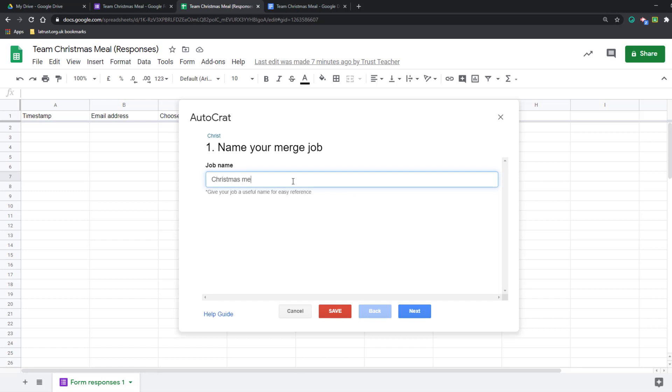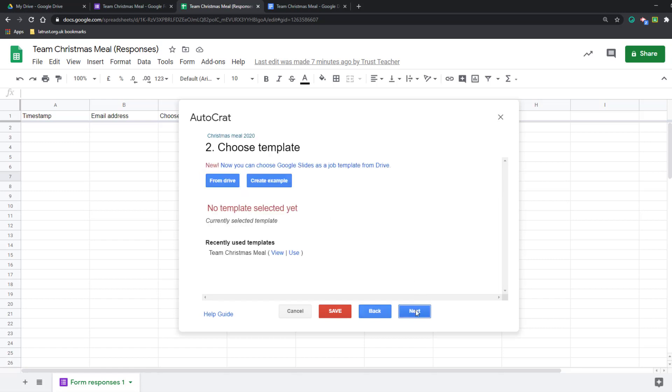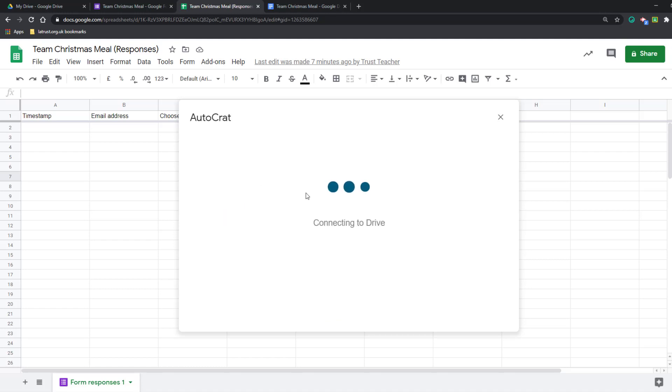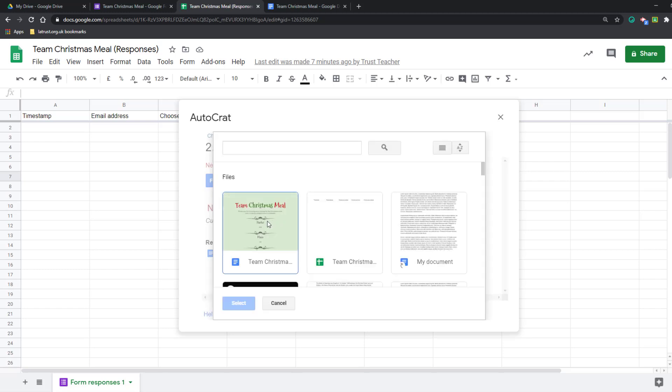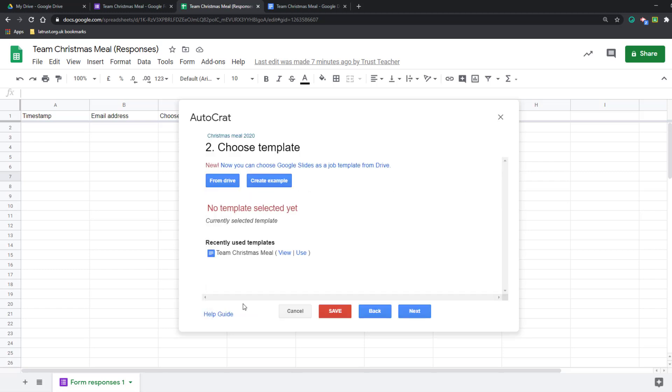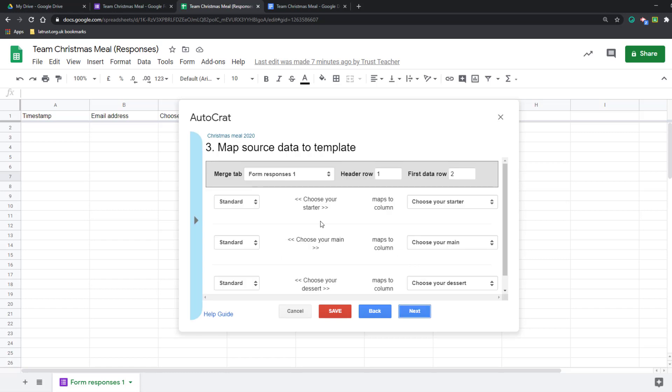Click next. Then I'm going to choose the template that I want to connect to from my Drive. If I click from Drive, I find my Christmas meal, click select, and then when I'm ready I click next.